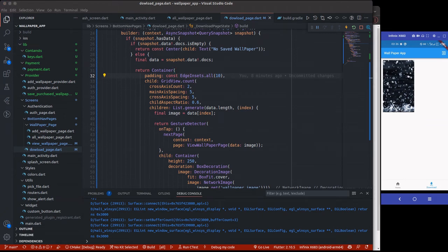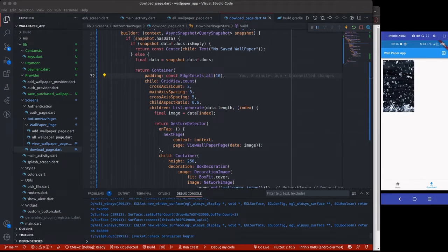Hello, welcome to this video. What we are going to be learning: first, we are going to see how to convert an image URL from the network - like a network URL image - to a file URL which we can actually display using file. We are also going to see how to apply our wallpaper to the home screen, the lock screen, and both screens as well.